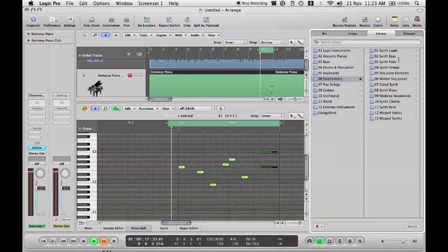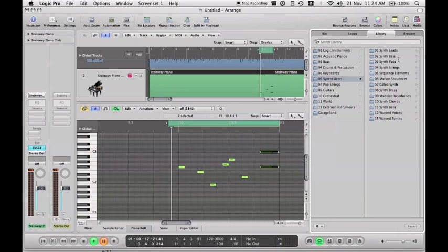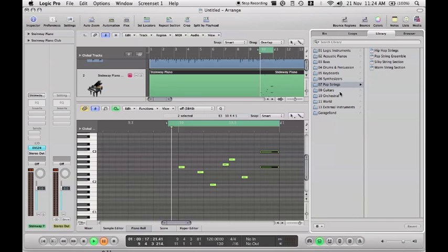I've only installed the bare minimum — just the Logic Studio programs. There are nine DVDs in total: one install disc, three Jam Packs, and three discs of more audio content, giving you surround sound, more presets, a lot more instrument sounds, demos and tutorials. It's 55 gigabytes in total, so bear that in mind. I'm hoping to get a bigger hard drive to install the rest.